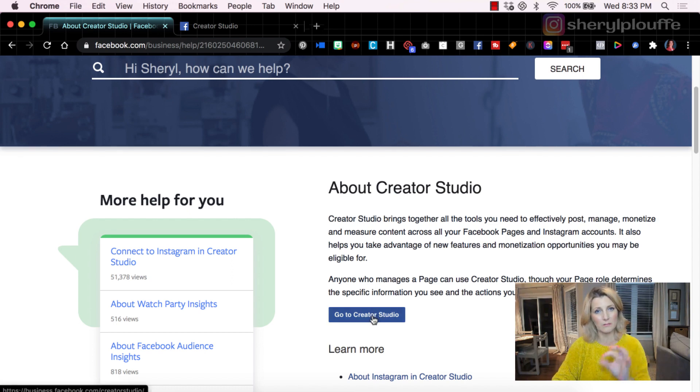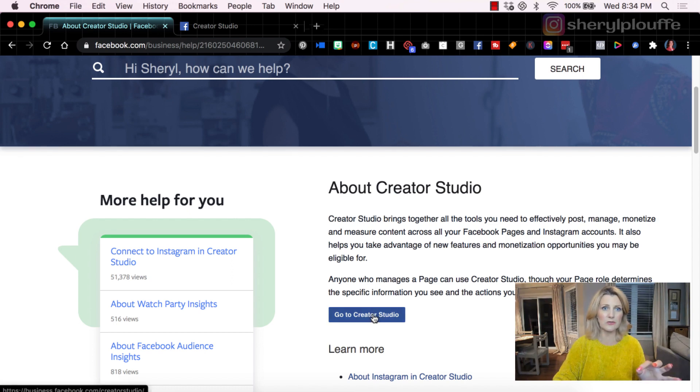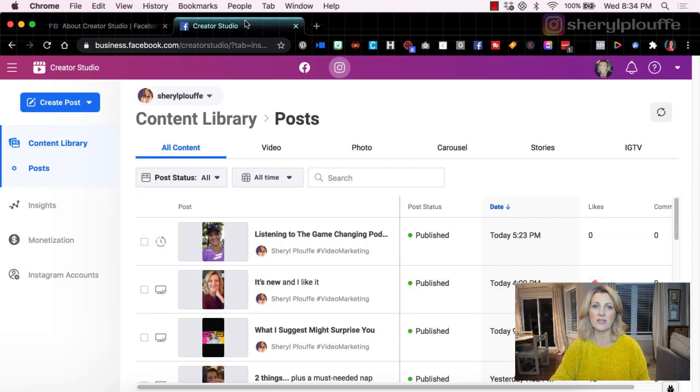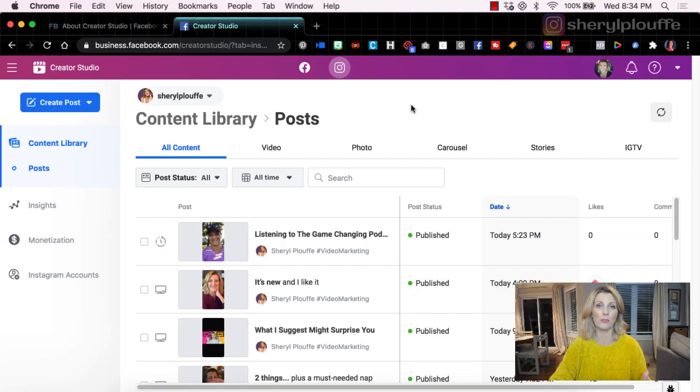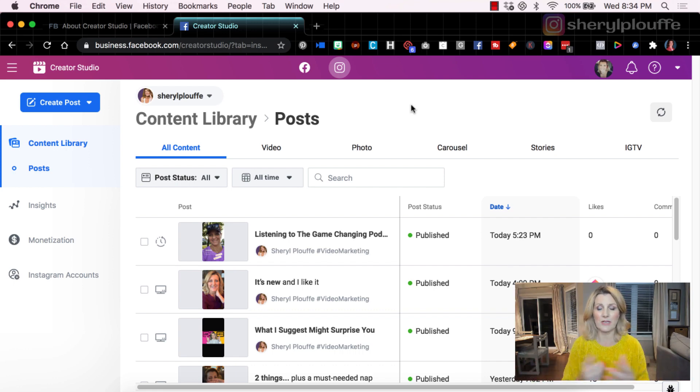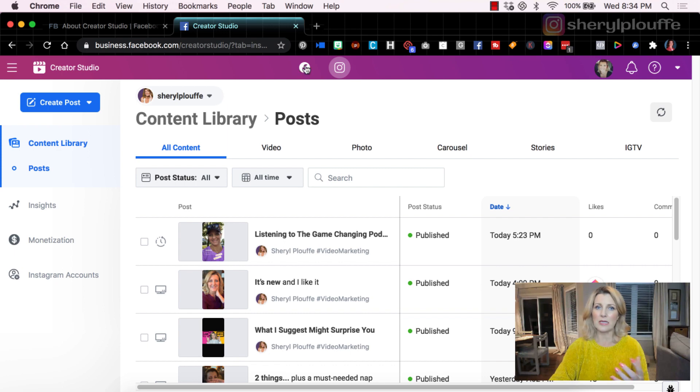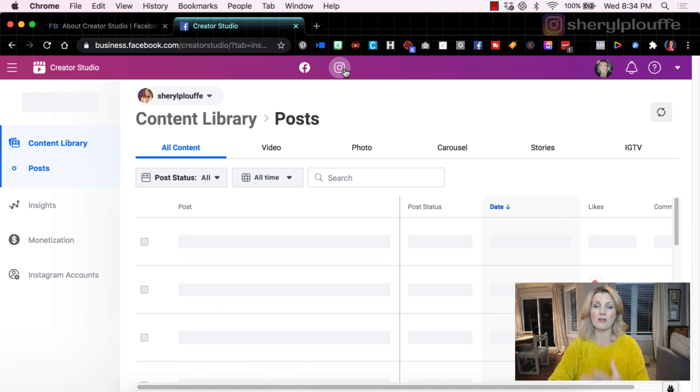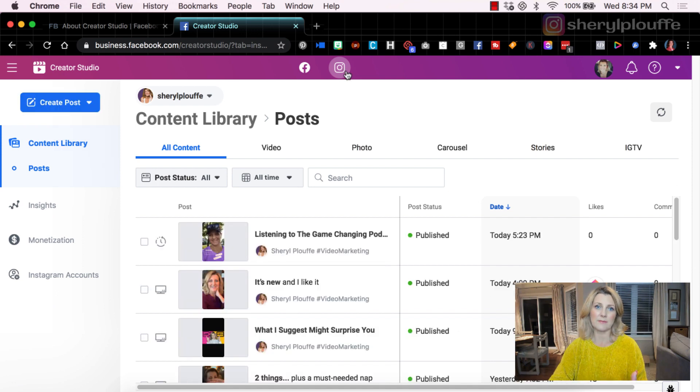There's a link box here, a little box that you can click to go to Creator Studio, or you can go to facebook.com/creatorstudio, and it will bring you to this platform, this interface. What's beautiful about this is that it toggles between. So I can go Facebook, I can go Instagram, and it's all done in one place.